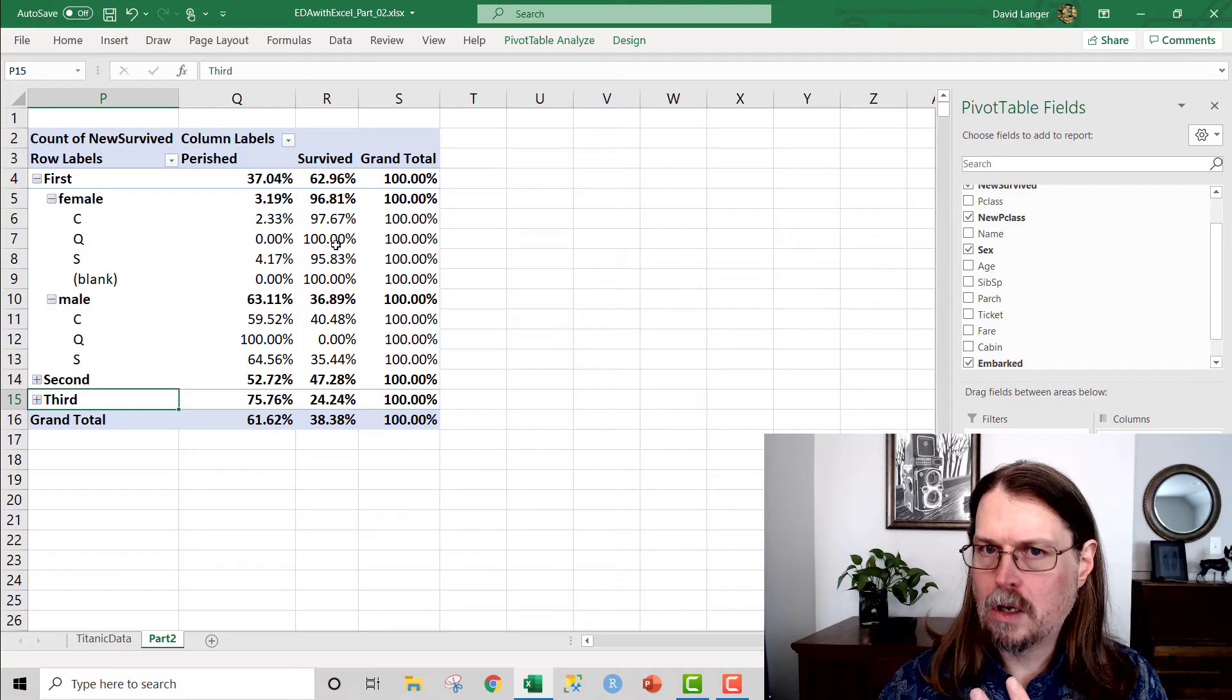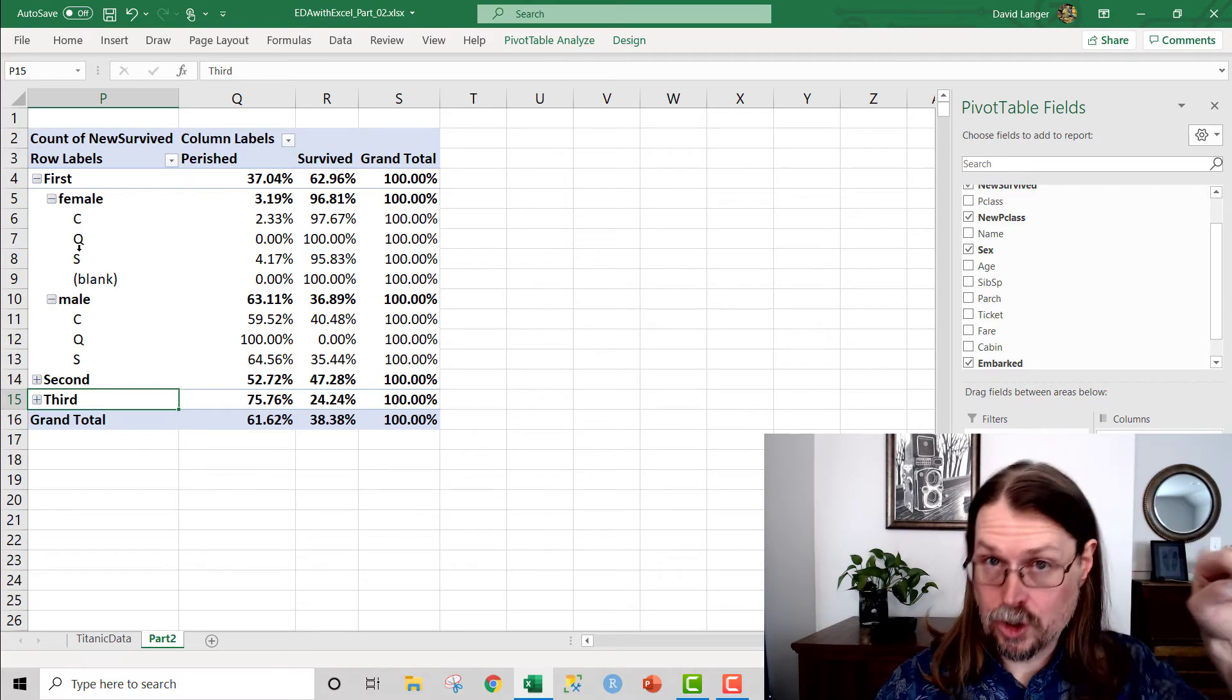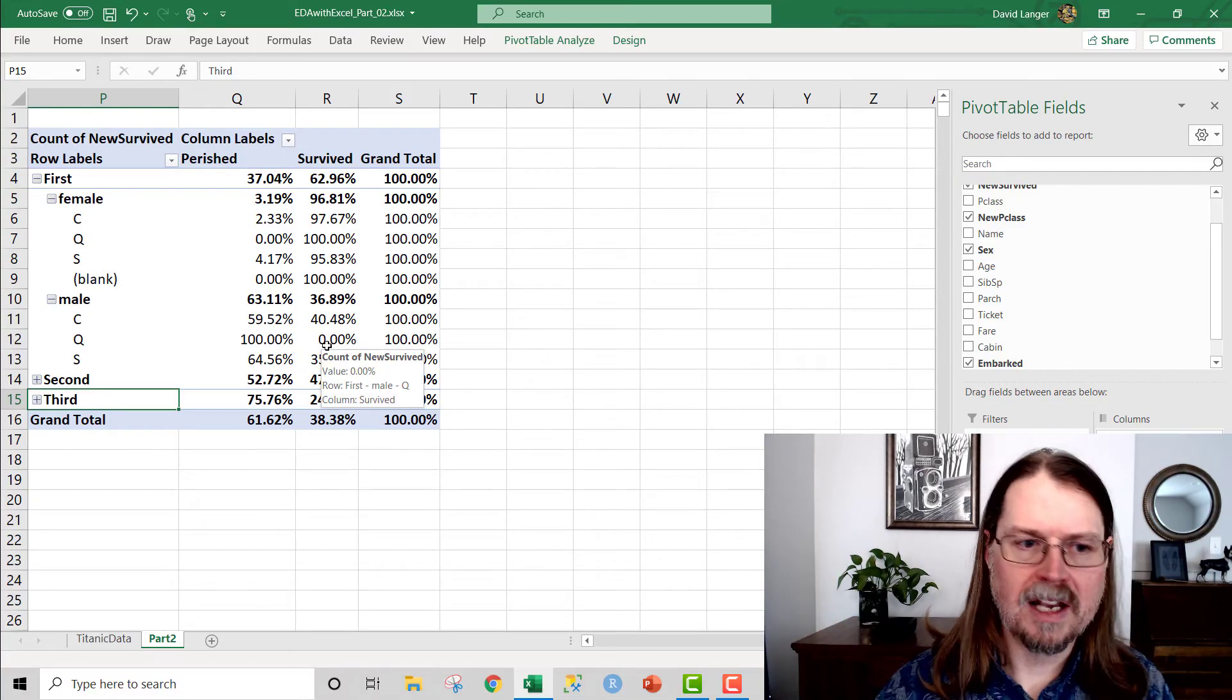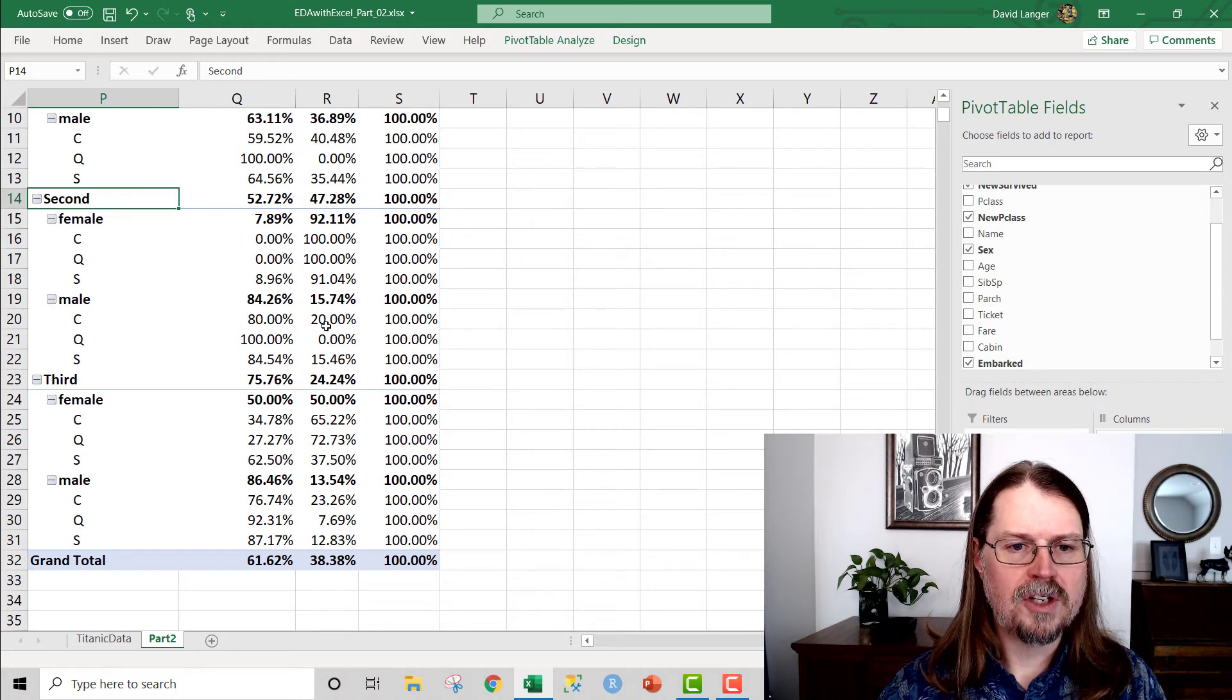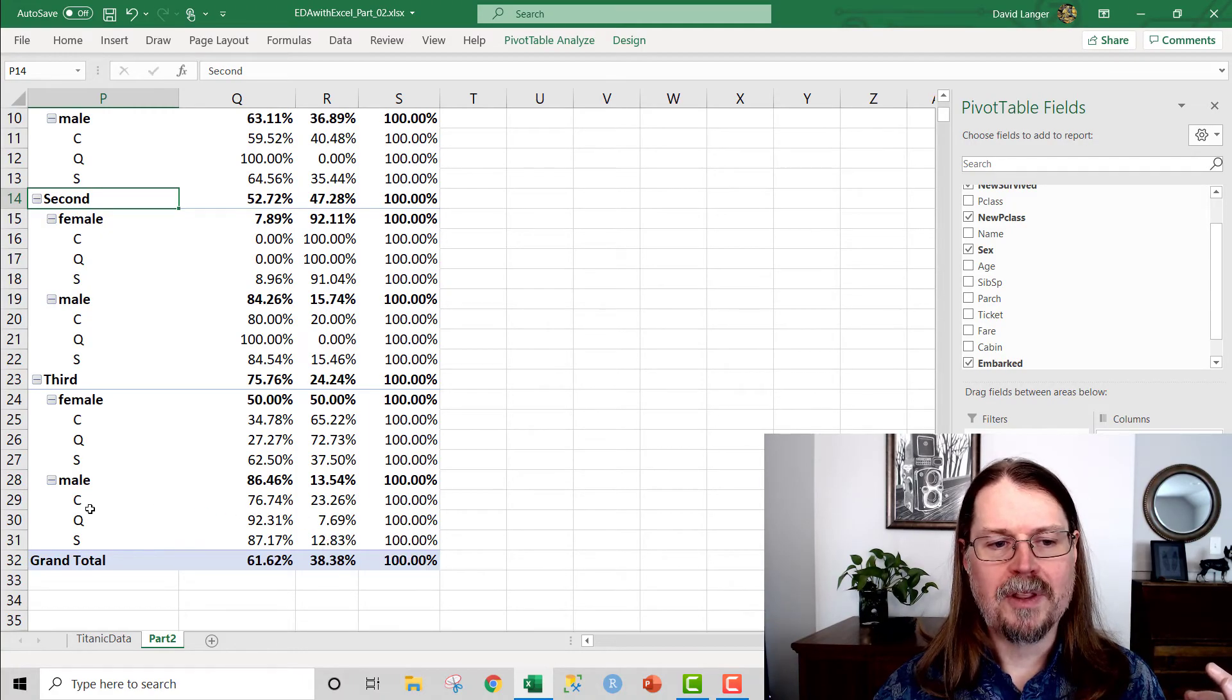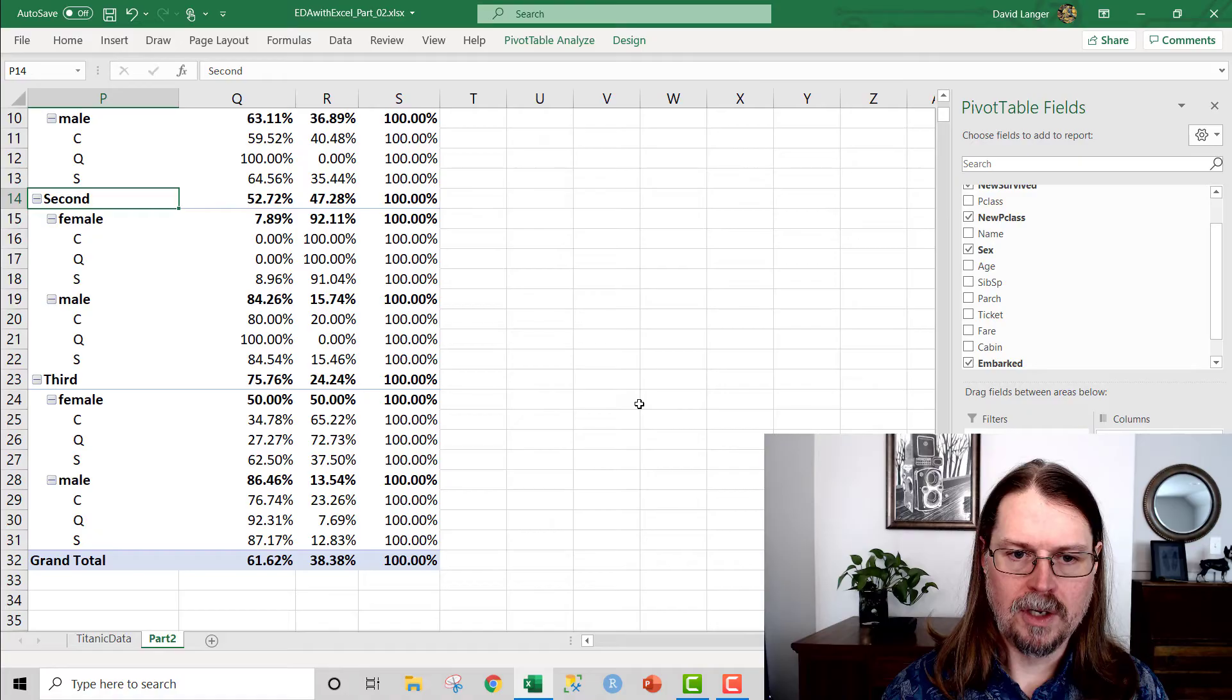This is all cool. And you can see that there's some differences here between the various ports of embarkation. So what Embarked tells you is where did the passenger get on the Titanic? It's one of three locations, Cherbourg, Queenstown, or Southampton. And you can see there are some differences between them, and maybe that's worthy of exploration. But then you can see that through the various classes and by gender, there's not necessarily huge differences until you get down to the males in third class. And you can see that males in third class that got on Q, embarked on Q, only survived at 7.69%. But those that embarked on C survived at 23.26%. That might be potentially interesting to explore later on in this series.